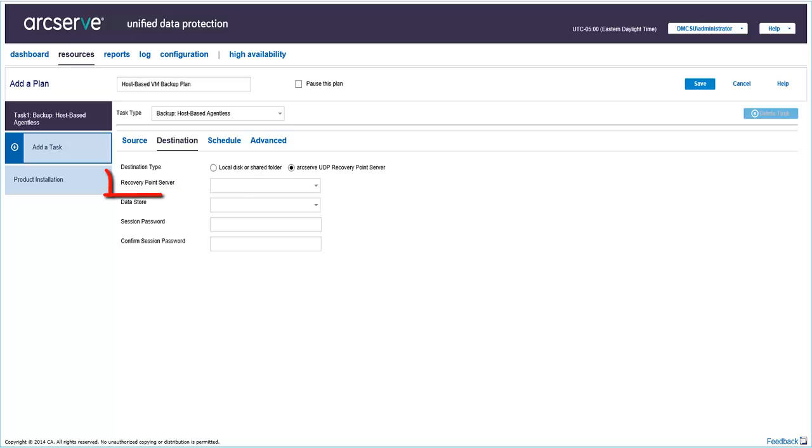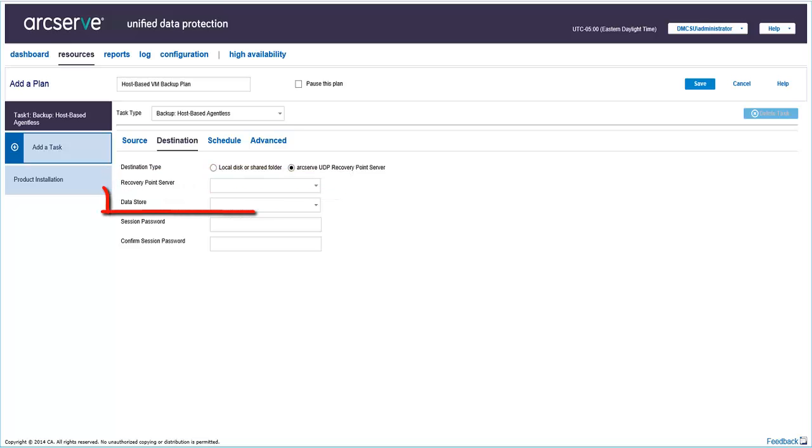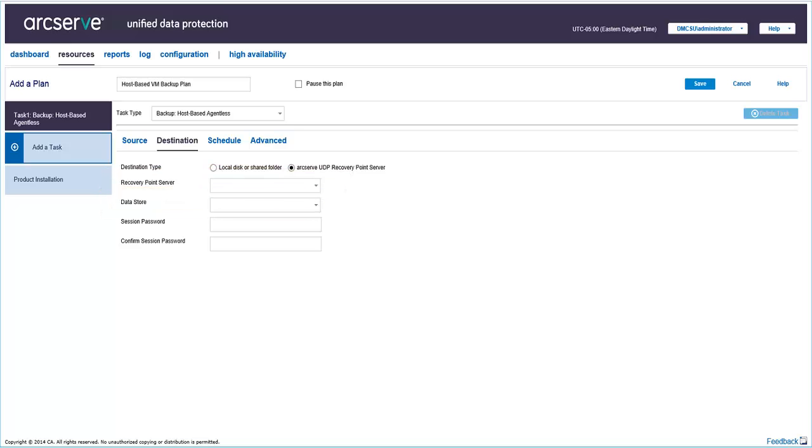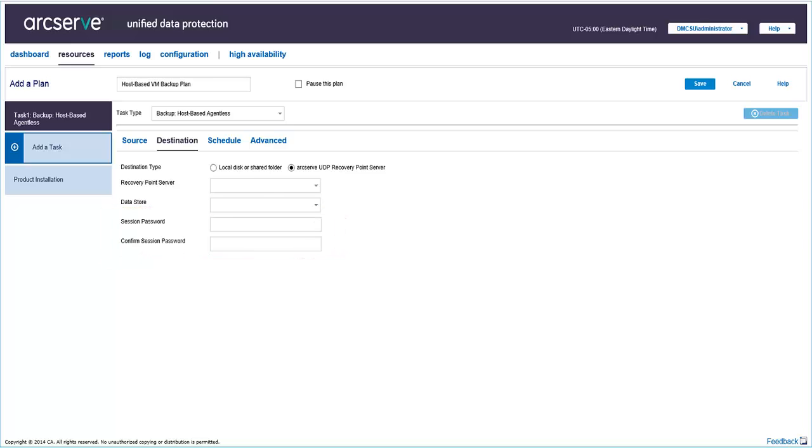Now select a recovery point server, and then select one data store from the dropdown. You also need to enter a session password that you can use when restoring the backup.